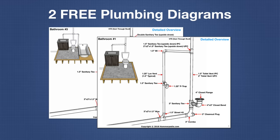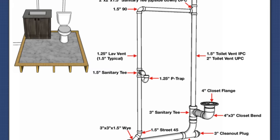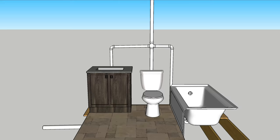All right so that wraps up this bathroom and we put together this free plumbing diagram of the very bathroom I just plumbed in this video. It's a detailed 3D CAD drawing. We've also included another free diagram of this full bathroom right here.